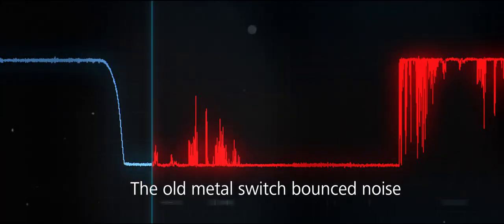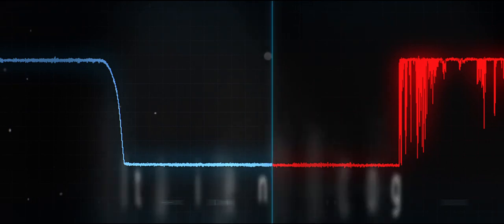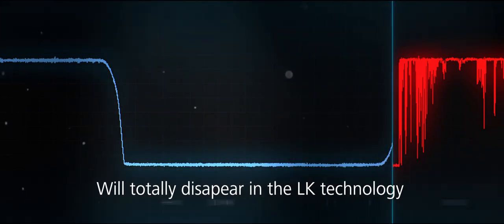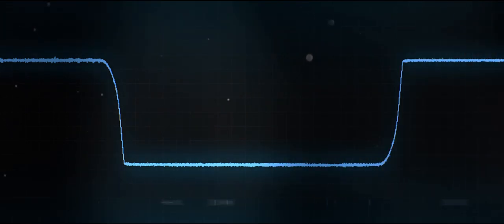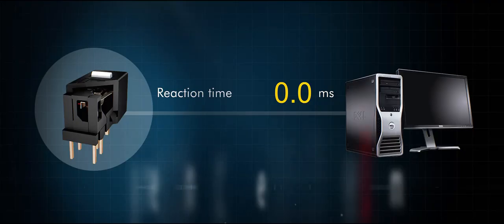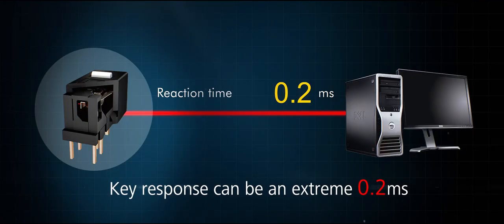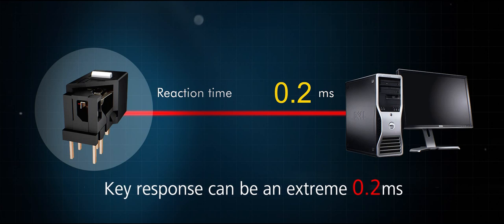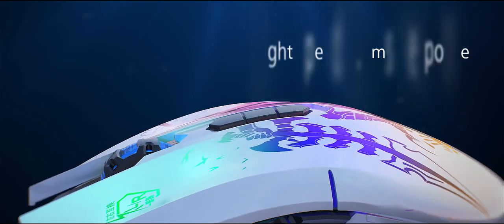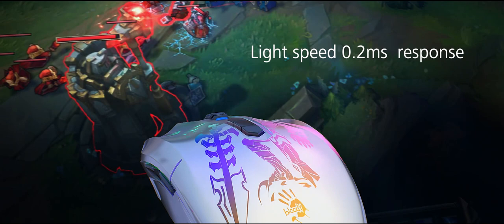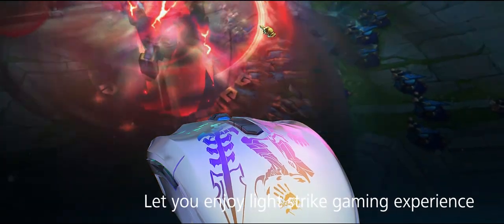The old metal switch bounce noise will totally disappear in the LK technology. Key response can be an extreme 0.2 milliseconds. Light speed 0.2 milliseconds response. Let you enjoy light strike gaming experience.